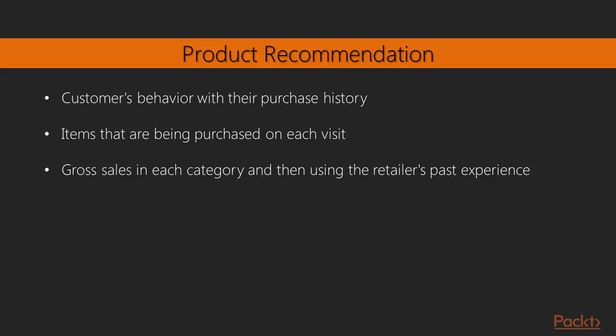Think about a scenario from a retailer or e-commerce store manager when it comes to recommending the right products to customers. Product recommendation is one important domain in data mining practice. Product recommendation can happen in three different ways: by associating customers' behavior with their purchase history, by associating items that are being purchased on each visit, and lastly by looking at the gross sales in each category and then using the retailer's past experience.